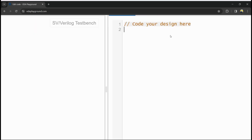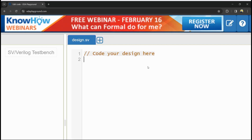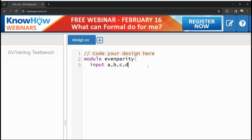Now let us start writing the Verilog code for the even parity generator. I am creating the module named 'even_parity' with four inputs: A, B, C, D, and one output Y. I am assigning the functionality: Y is computed by XOR-ing all four input bits A, B, C, D.